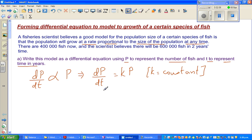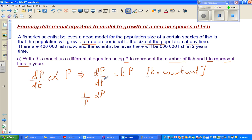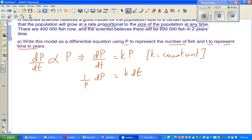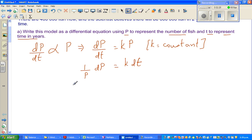Now before integrating I have to put the dp and p's together. So if you divide both sides by p this is 1/p dp, and multiplying both sides by dt gives k dt. Hopefully this step is not that difficult — you cross multiplied: this came down and this went up.